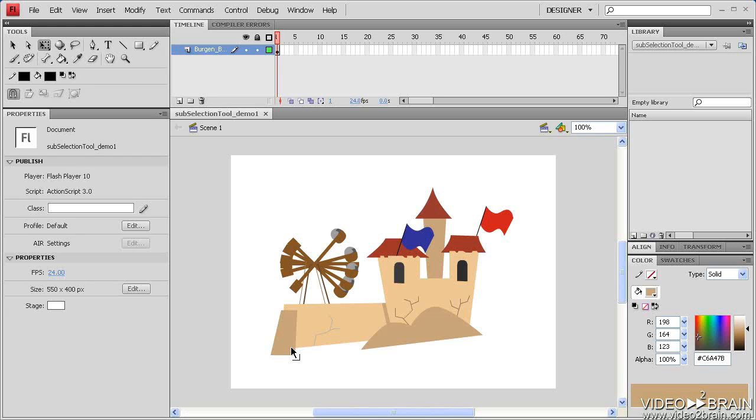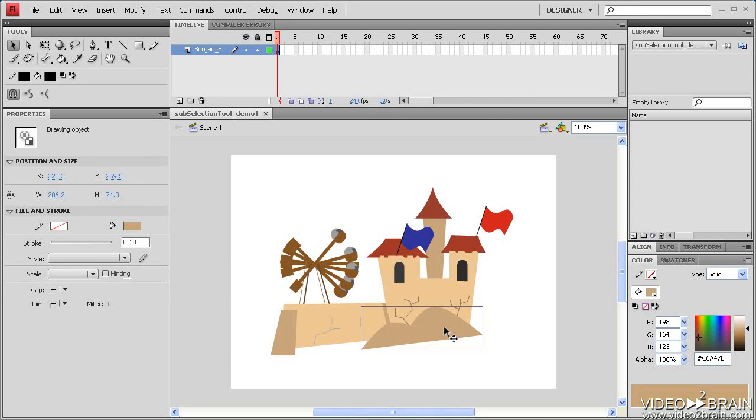The file you're looking at now consists of a series of vector shapes, some overlapping others. Let's take the regular selection tool and click on one of these shapes. You can see the shape's bounding box.